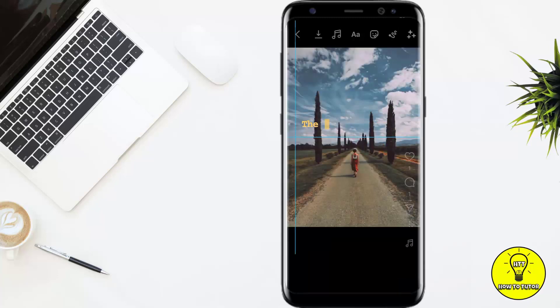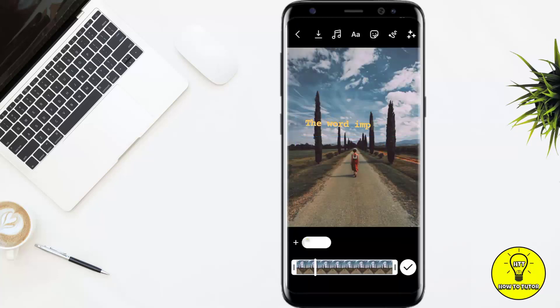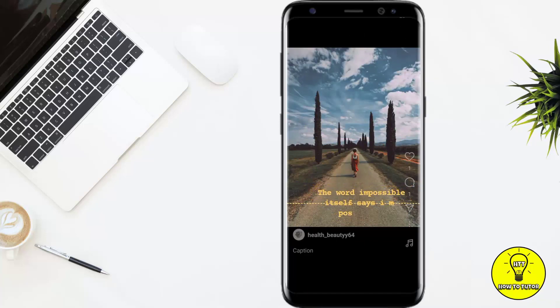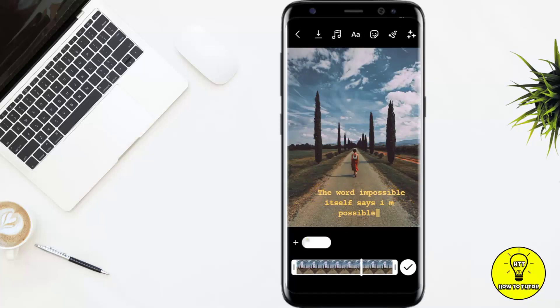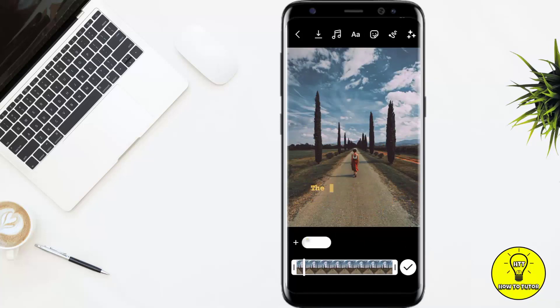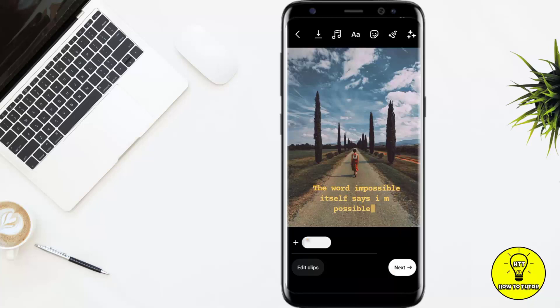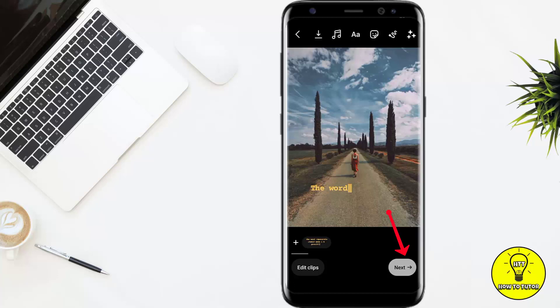Then I will adjust the size, and then place it where I want to post it — for example, I am posting it here. So this is the way to add any quote to your Instagram Reel. After that, you have to click on the tick, then you have to click on Next.